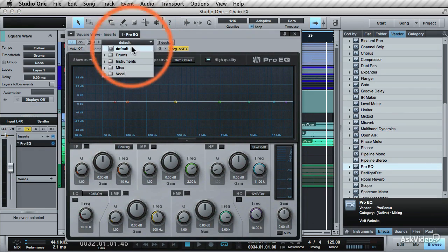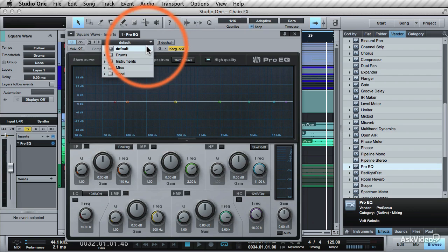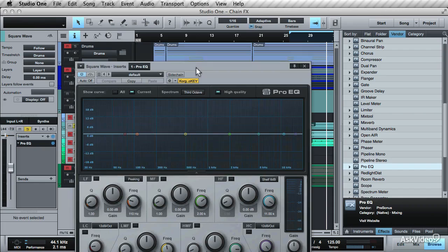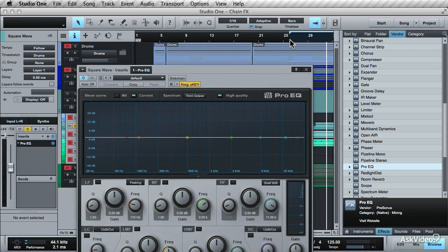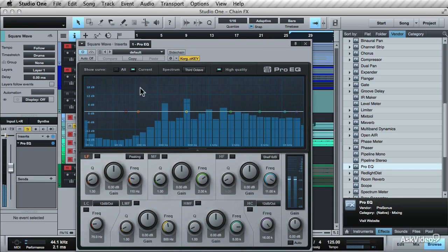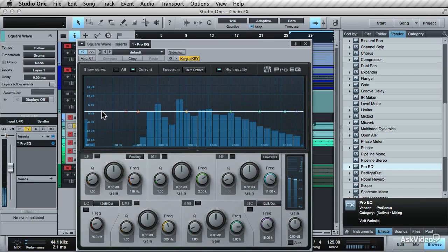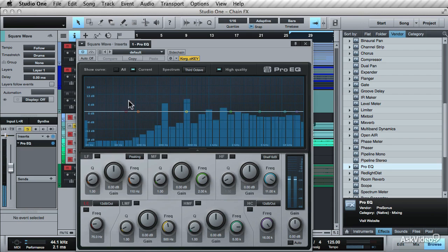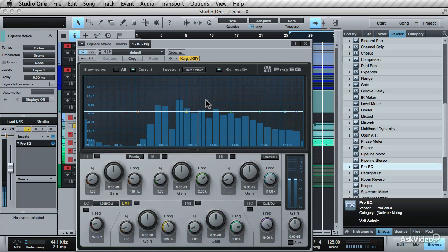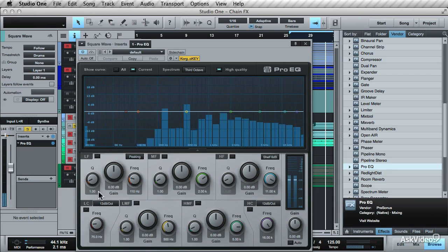You do have some presets that you can jump through, but let's tweak the plugin from its default state. Play back the track so you can hear how it sounds when you tweak the plugin. The thing I like about the Pro EQ is that it has this spectrum analyzer view, so you can see where the sound sits on the frequency range.